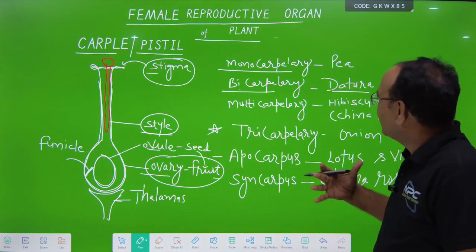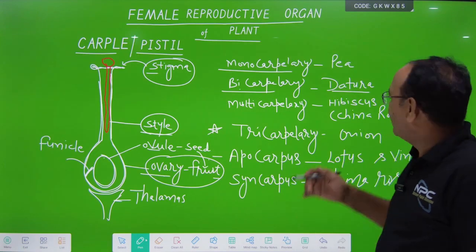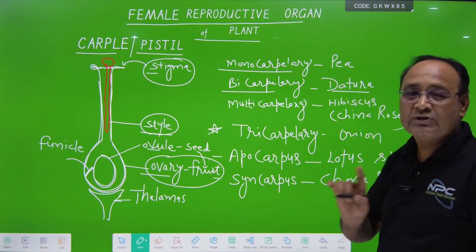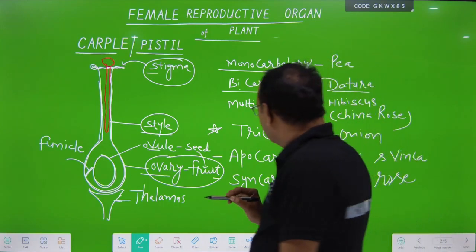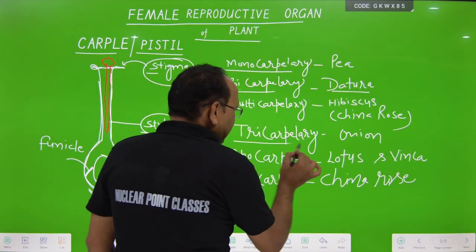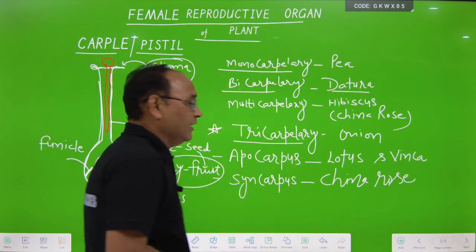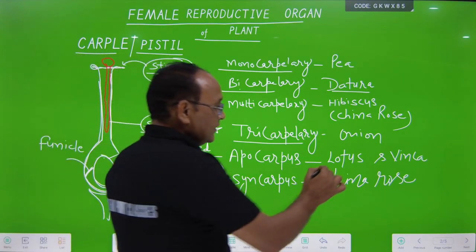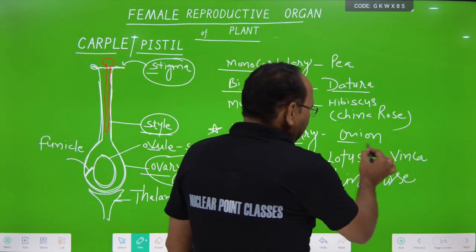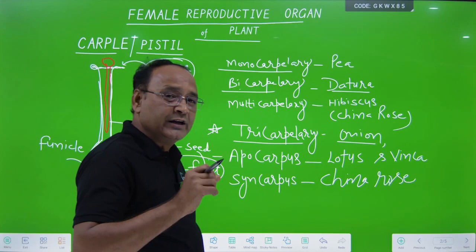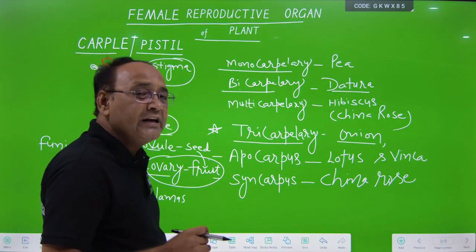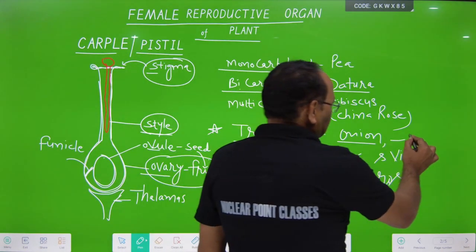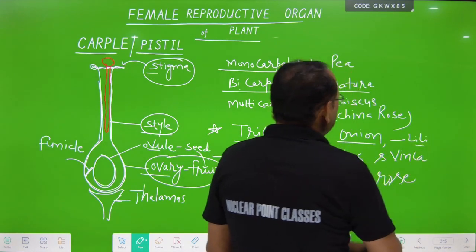The Solanaceae family includes maximum vegetables we all use, like tomato, potato, brinjal, and chili — all belong to the Solanaceae family. Datura is also a member of this family. Third, tricarpillary ovary means carpels are three, and this condition is found in onion and garlic, which are related to the Liliaceae family.